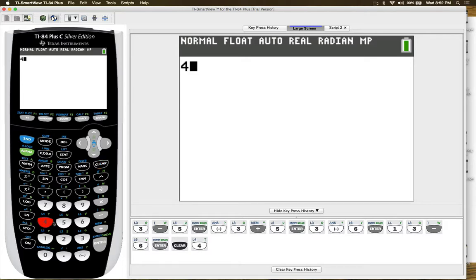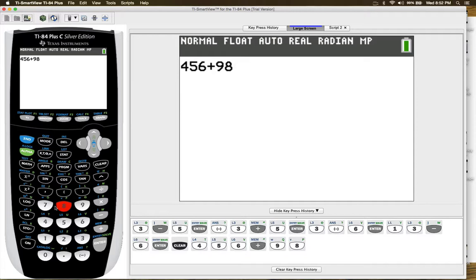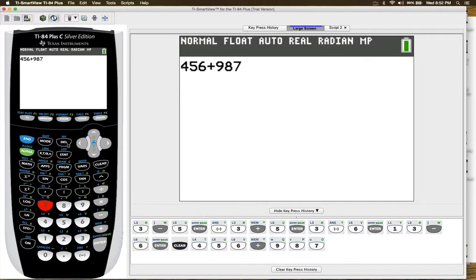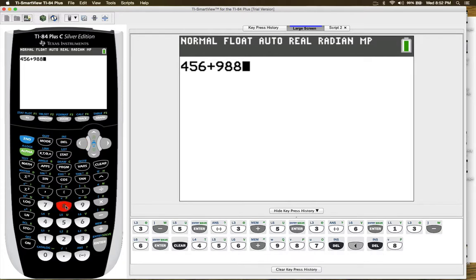Now if you have a large operation like 456 plus 988, however you wrote 87, then you just can go and press delete. You go backwards, press delete and the 7 is gone and then make it an 8.